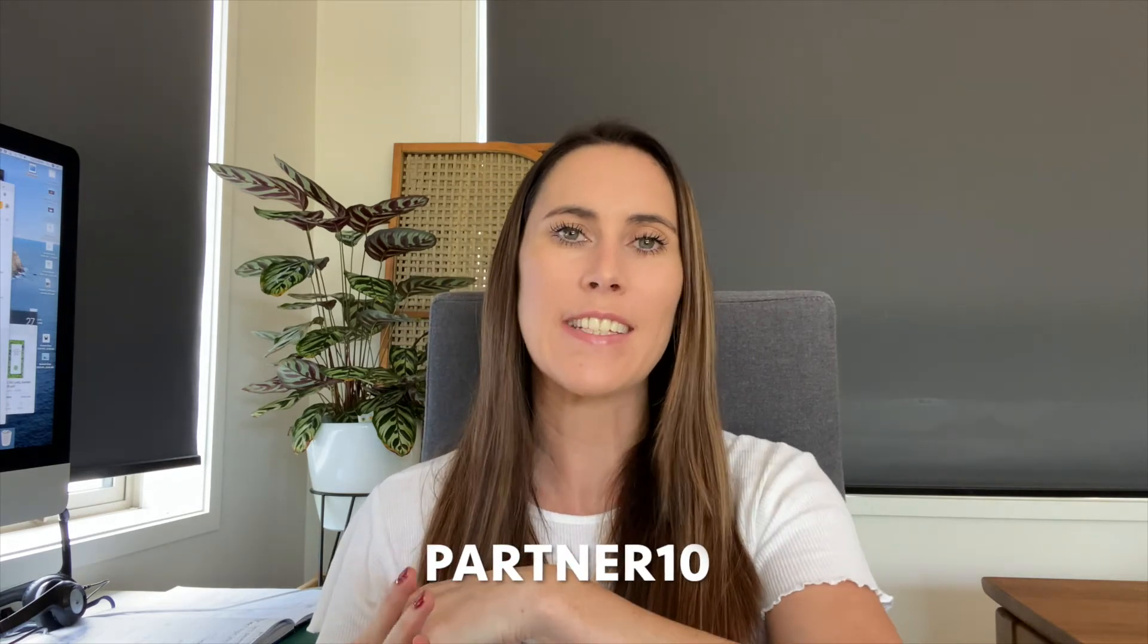Before we dive into it, I just want to let you know I've got a discount code for you. If you use the code PARTNER10, you can get 10% off your first subscription with Squarespace. I'll also put all the resources and codes in the comments section below.